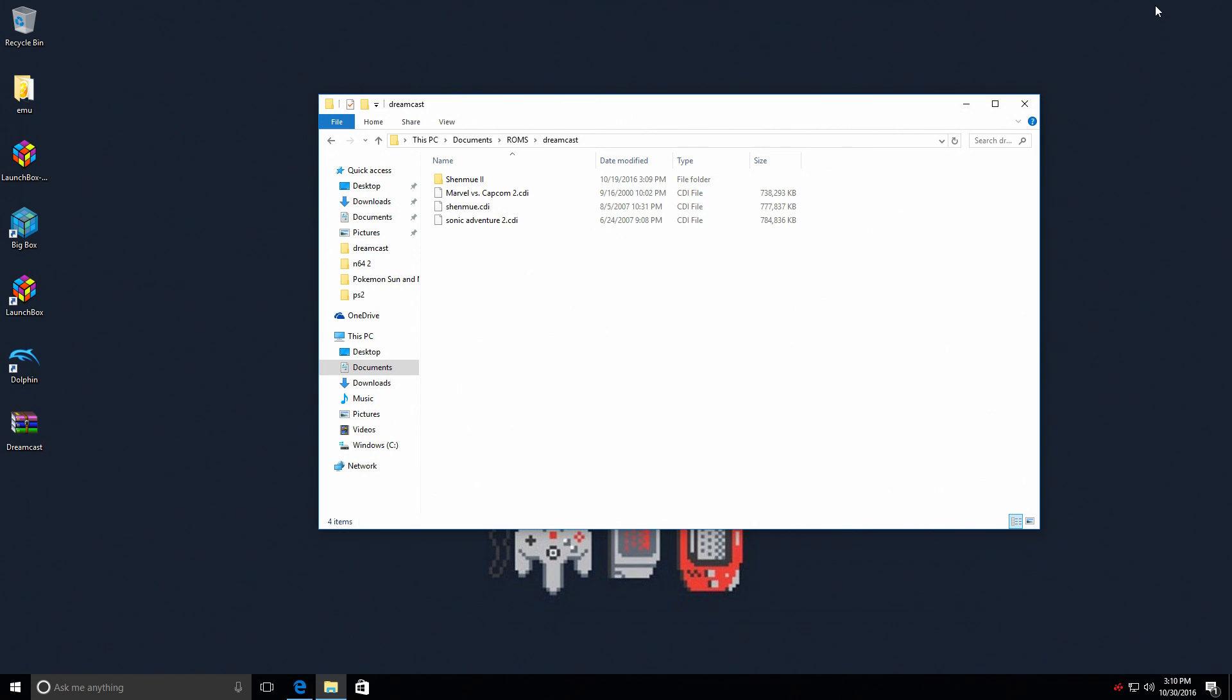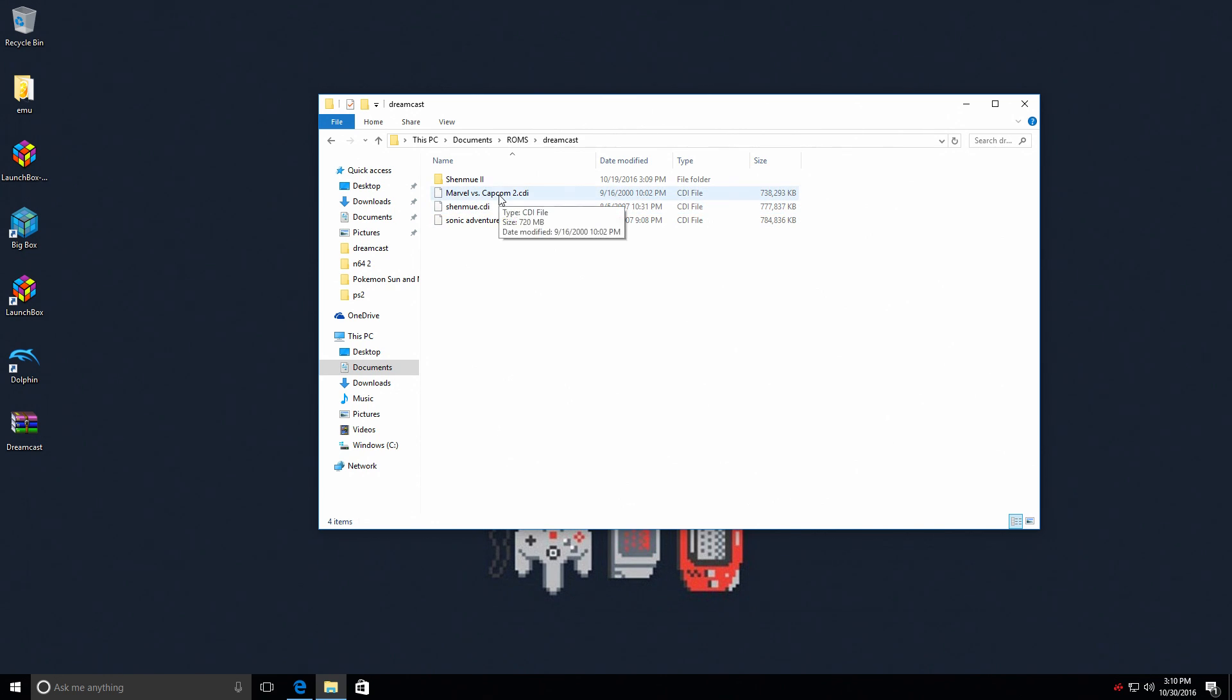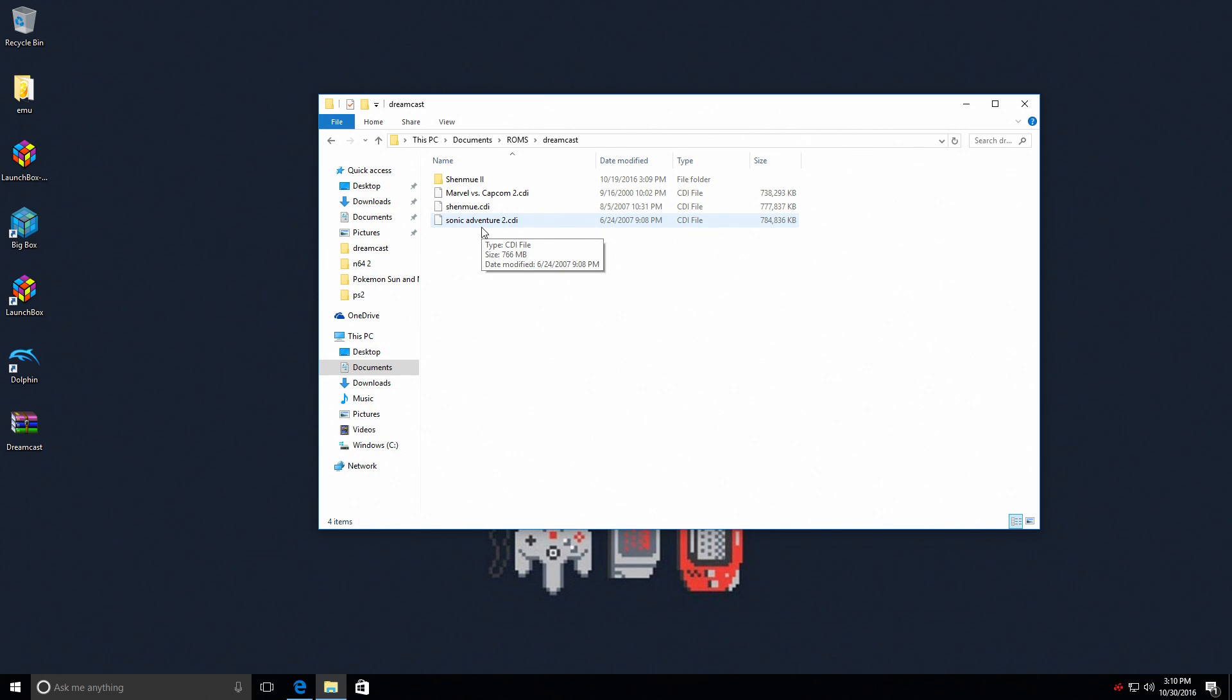But the easiest way that I found and the way I'm going to show you right now, in my opinion, is the best. First you're gonna need some games. I have Marvel vs. Capcom 2, Shenmue, and Sonic Adventure 2. I also have an Xbox One S controller connected to the PC with a USB cable.